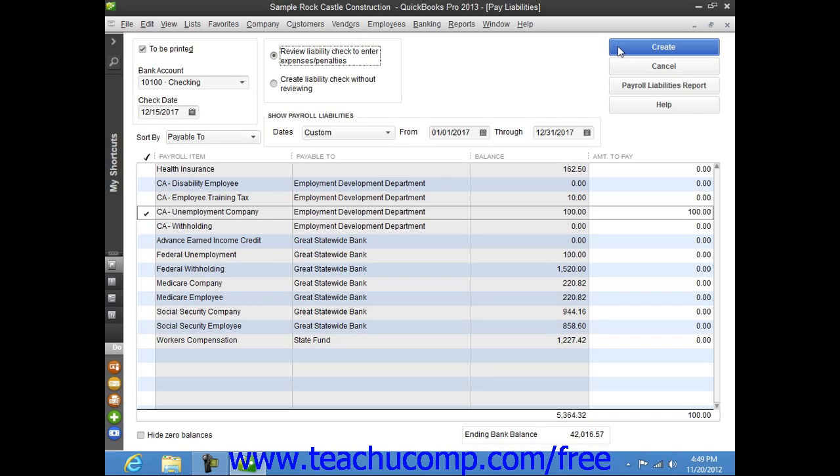Note that this type of check has a special tab at the bottom that indicates exactly which liabilities are being paid with that check.